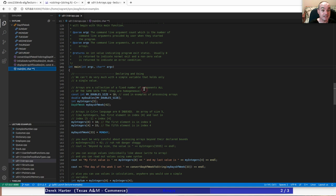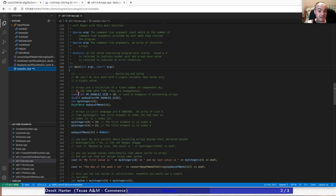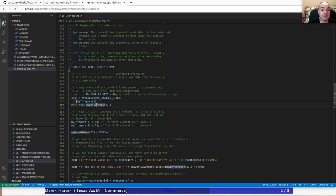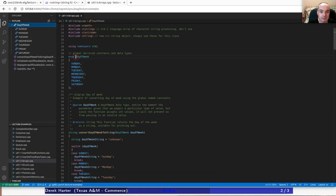Arrays are a collection of a fixed number of components - they have a fixed size, and you have to specify that size when you declare the array. All the components are of the same type. We declare three arrays here: an array of 10 doubles, using a constant integer expression for the size; an array of 5 integers using a literal value; and an array of 42 of the day-of-week enumerated type from the previous video.